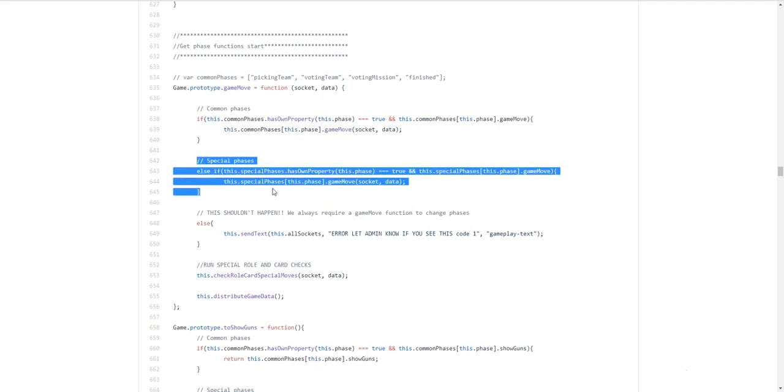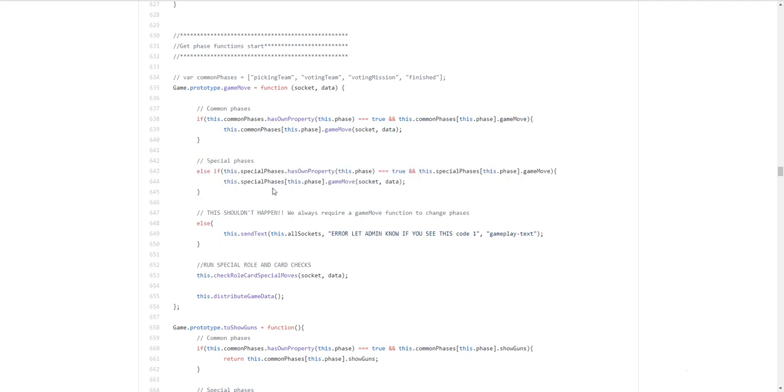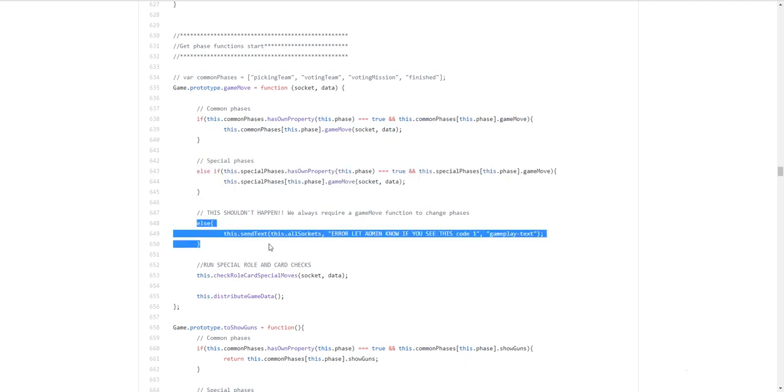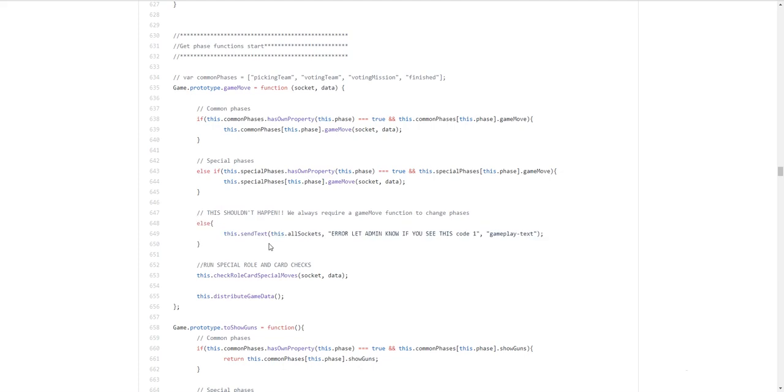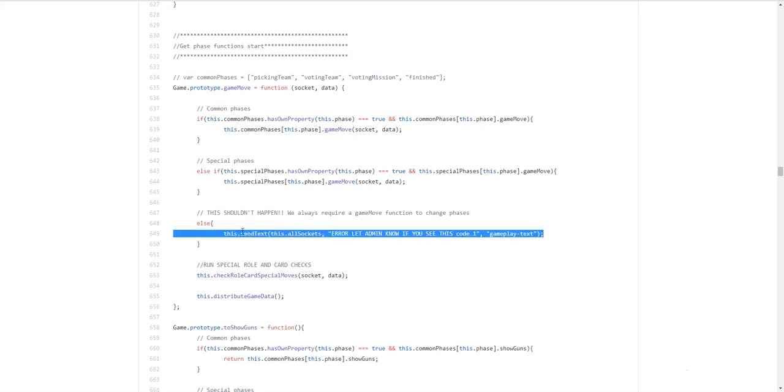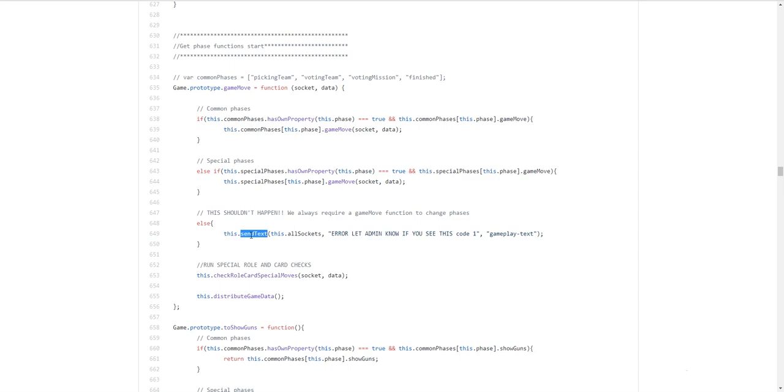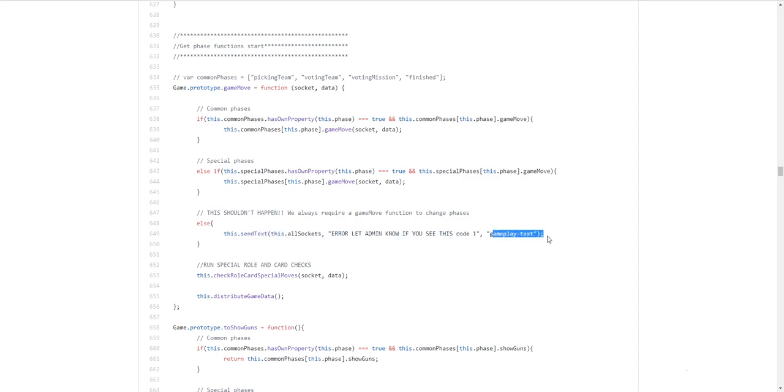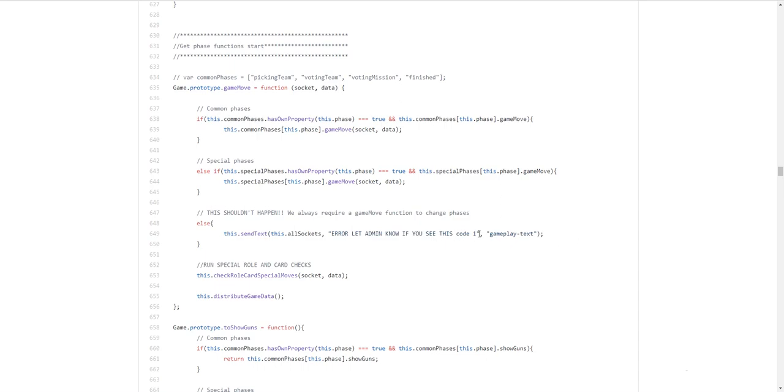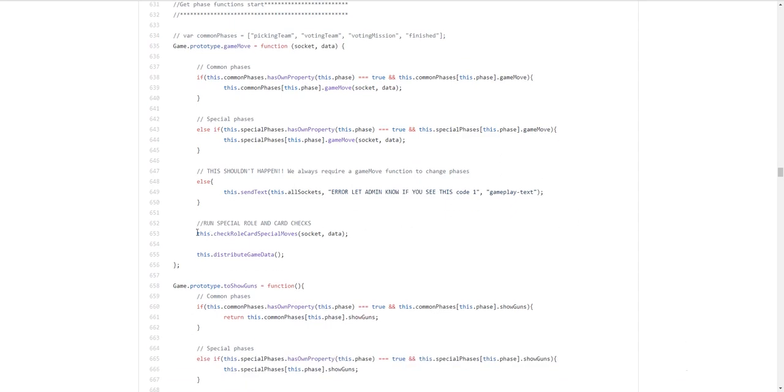And then. We have the special phases. For example. Assassination. And lady of the lake. And then. Finally. Else. This should not happen. Because. Every single phase. Should have an associated game move. And this will send it out. To everyone publicly. A message. And the gameplay text. The class string. And I've added a code one. So people can reference it. To me later. If it ever happens.